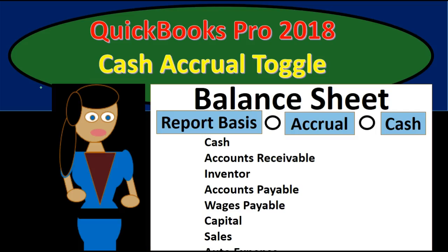Hello, in this presentation we will talk about a new feature within QuickBooks Pro 2018, that being the cash accrual toggle feature.